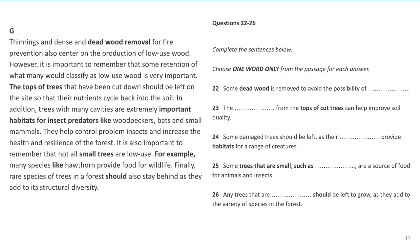Question 24 says 'some damaged trees should be left because their something provide habitats for a range of creatures.' In the text it says 'trees with many cavities are important habitats for insect predators.' So the answer is 'cavities.' You might not know that word, but if you follow the syntax — the word order in the sentence — you can figure it out. We need a plural noun, and the only one there is 'cavities.' It's an irregular spelling: singular is 'cavity' with a Y, but just copy it as 'cavities.'